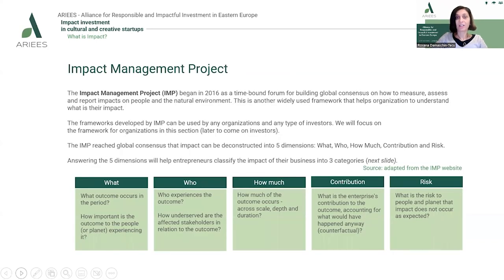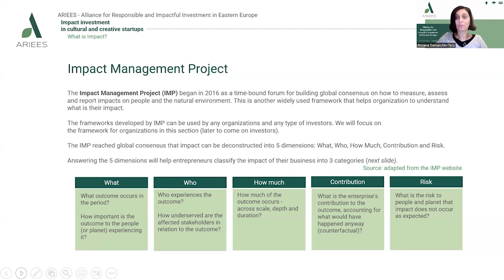The Impact Management Project is a time-bound forum that began in 2016, aiming to build a global consensus on how to measure, assess, and report impact on people and the natural environment. This is a widely used framework that helps organizations understand what their impact is, and it can be used by any organization and any type of investor. For the moment, we'll focus on its usage for organizations and social enterprises.